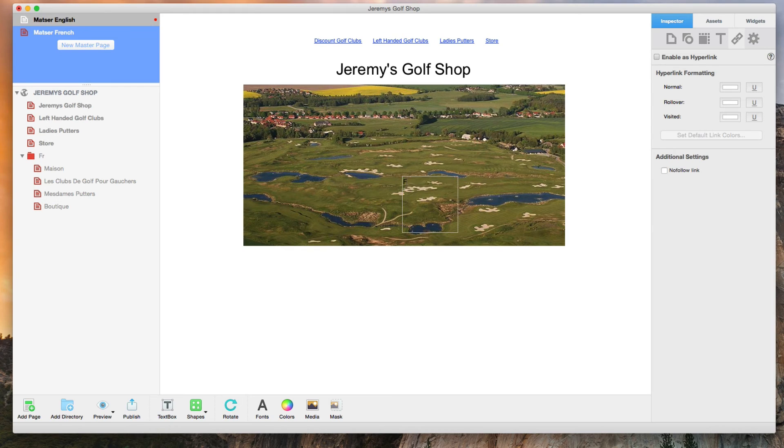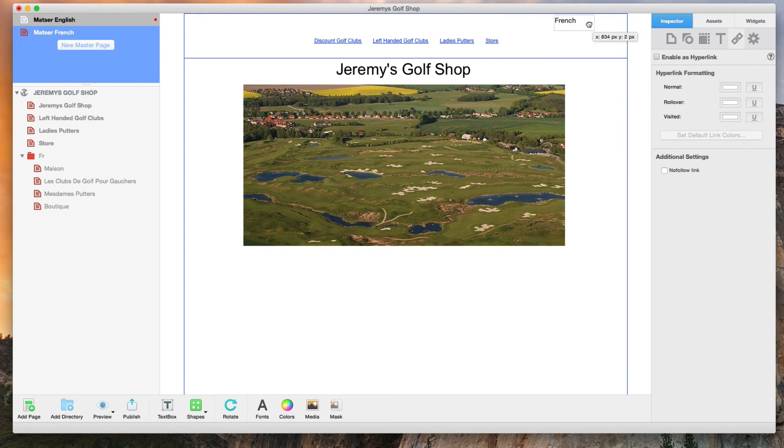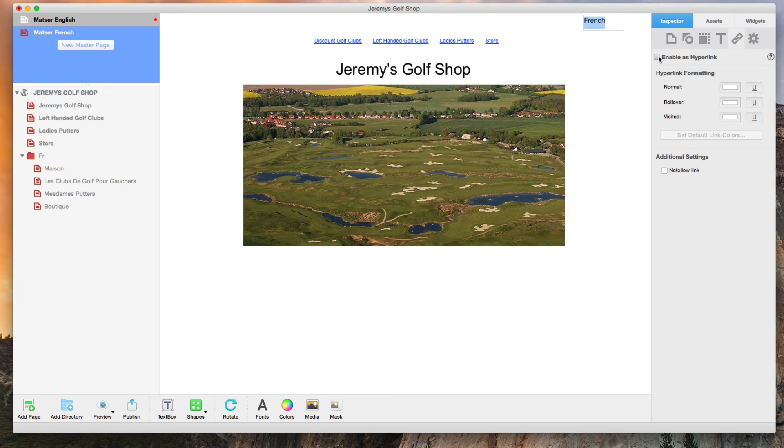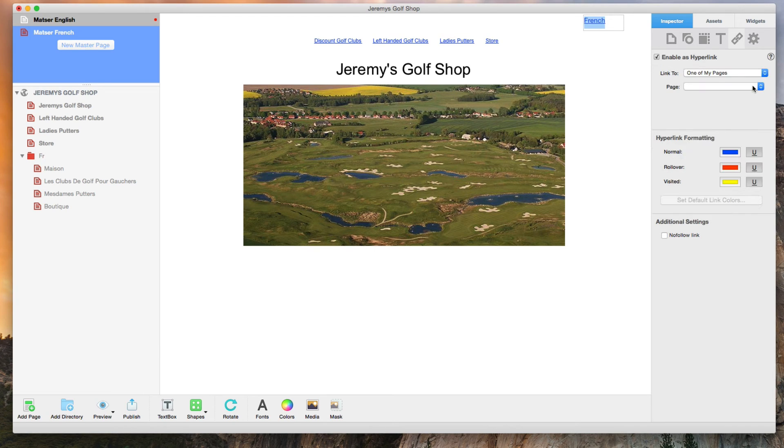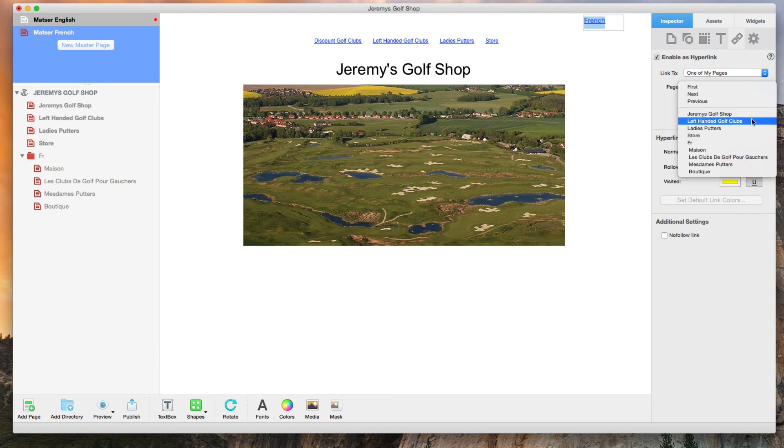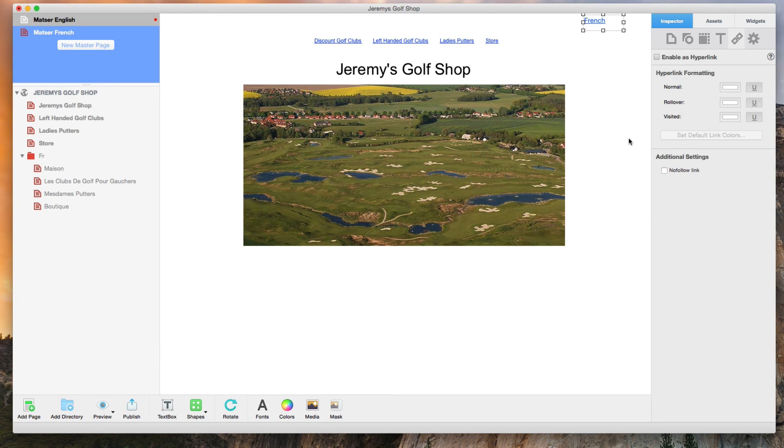To do that, I will simply add a link from the English version to the French version. This can be done using text, or an image, or both. The choice is yours.